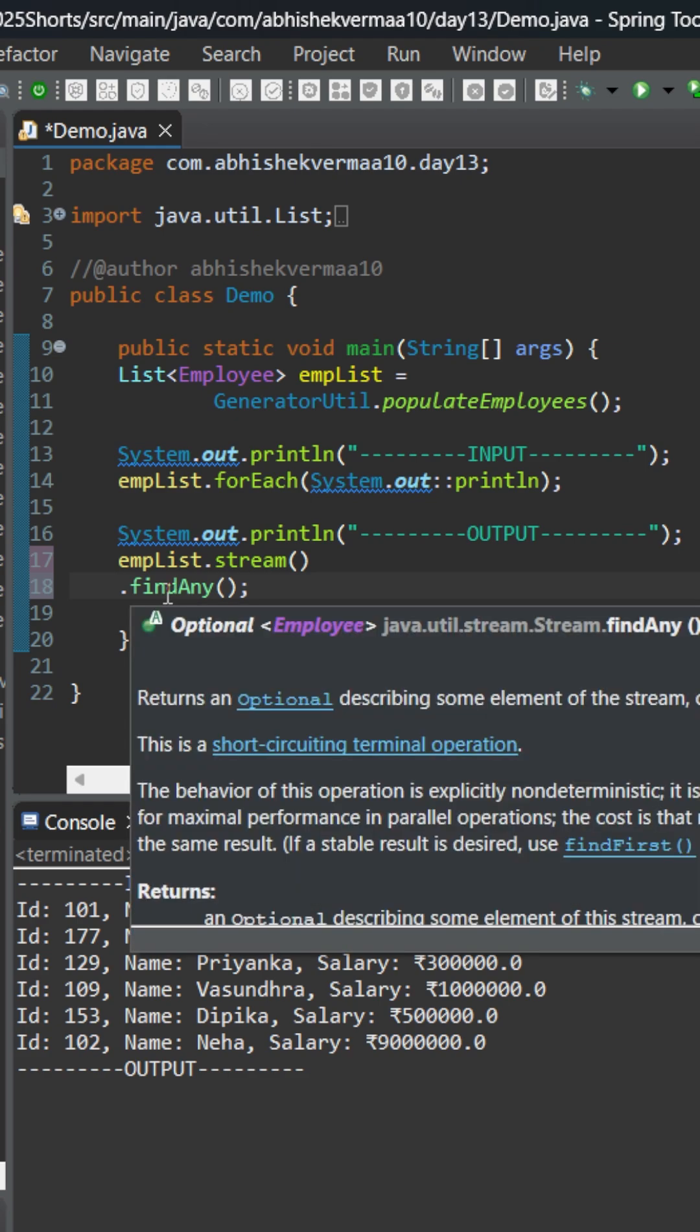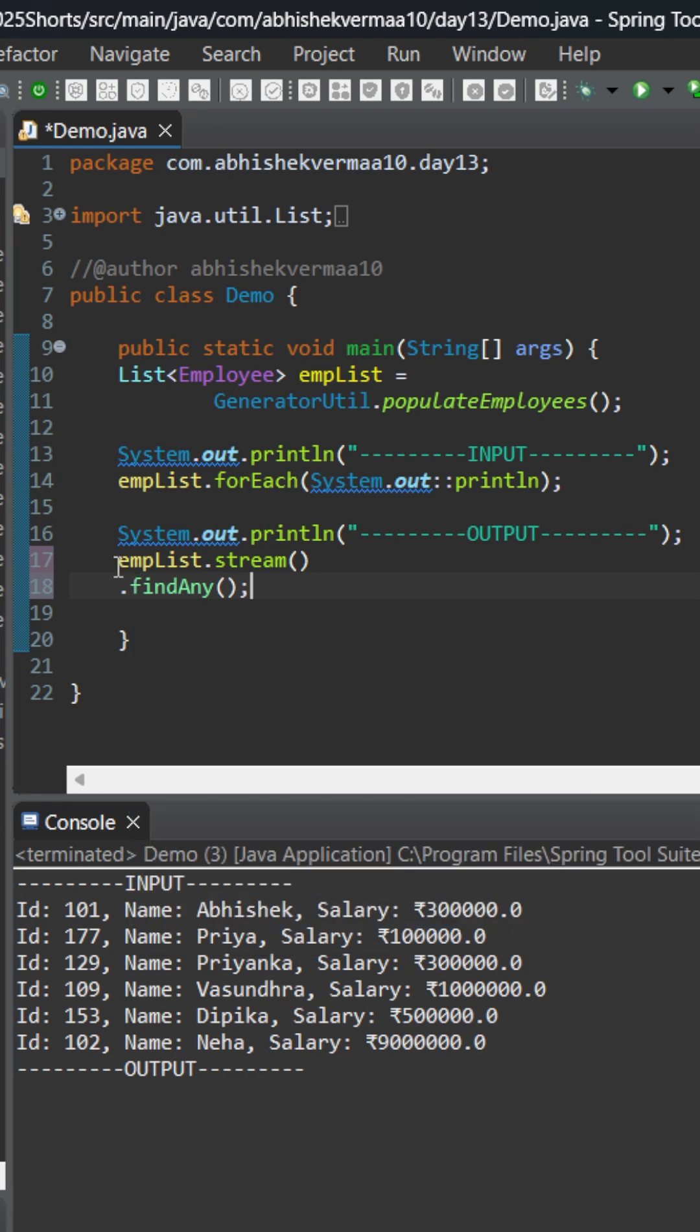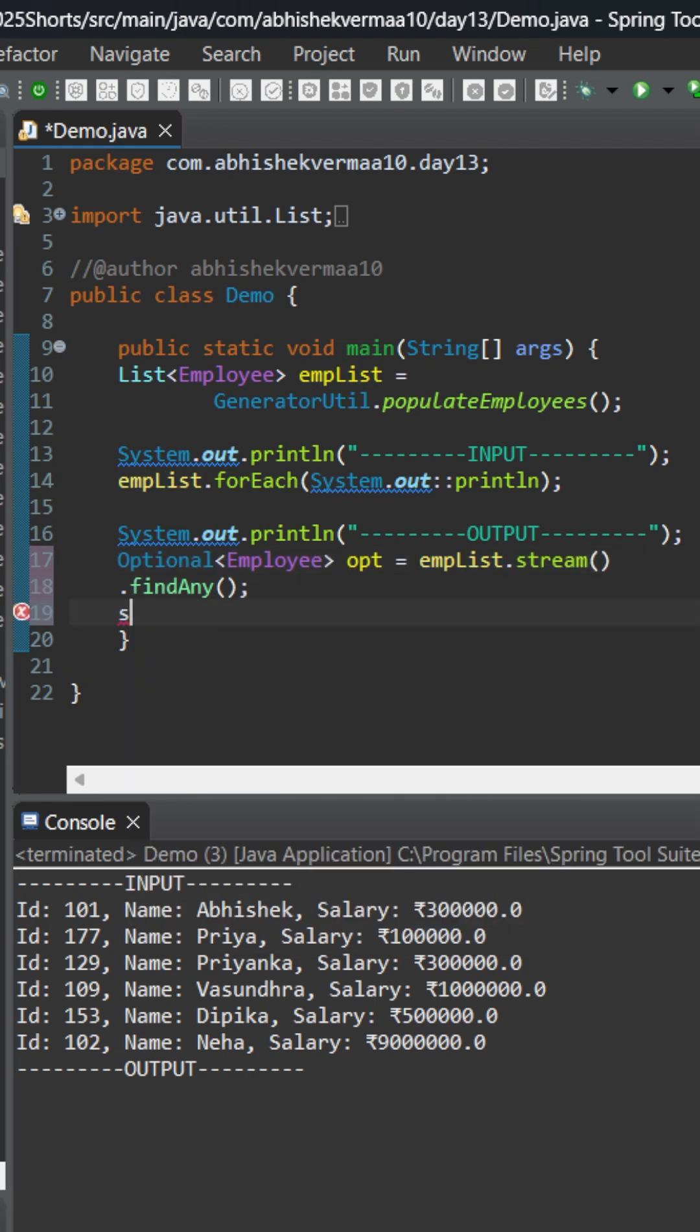Now this findAny method is not going to return you employee. Instead, it will return Optional of employee. Let's save it like this, and in the next line we'll say sysout in this way and I will say opt.